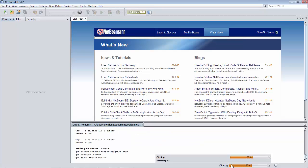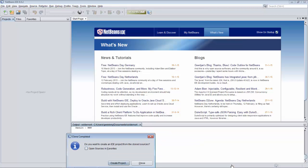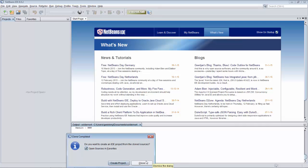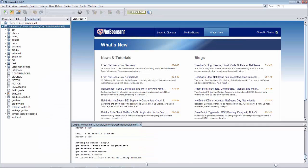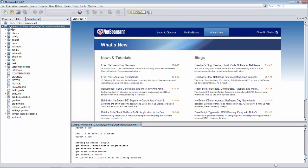Now we're getting closer to the end of the process. We're asked whether we'd like to open this in the favorites window or to create a project. I'm going to say close here and open in the favorites window so that we can see what kind of project we have before we try to open it.